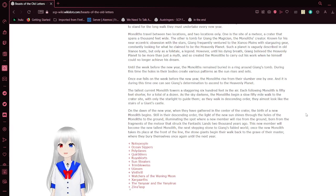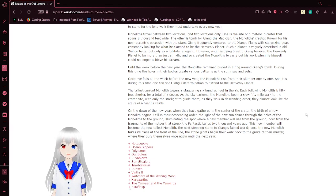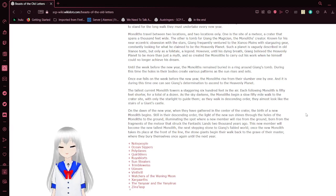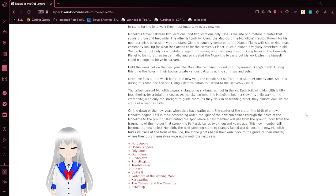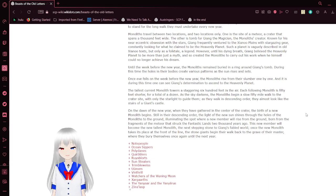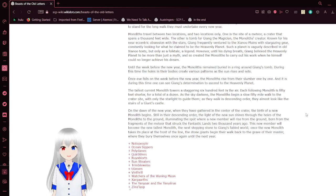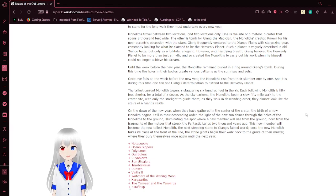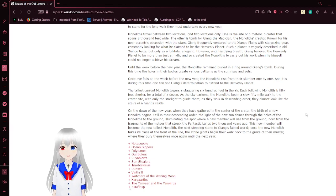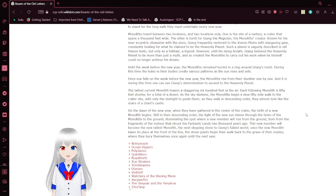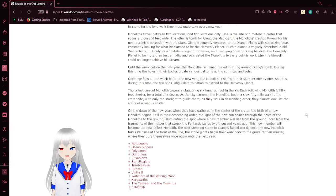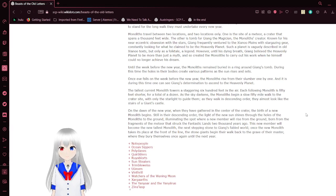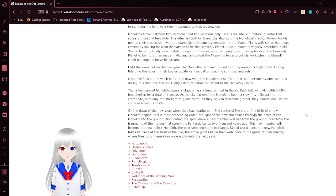Until the week before the new year, the monoliths remain buried in a ring around and getting stormed, during the time the holes in their body create various patterns as the sun rises and sets. Once Eve falls out on the week before the new year, the monoliths rise from their slumber one by one, and it is during this time that one can see the young's determination to ascend to the heavenly planet. The tallest current monolith tower varies a staggering 600 feet in the air. Each following monolith is 50 feet shorter, for a total of a dozen. As the sky darkens, the monoliths begin a slow 50-mile walk to the crater site, with only the starlight to guide them. As they walk in descending order, they almost look like the stairs of a giant's castle.